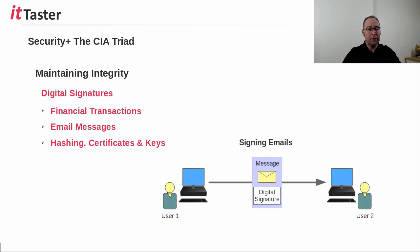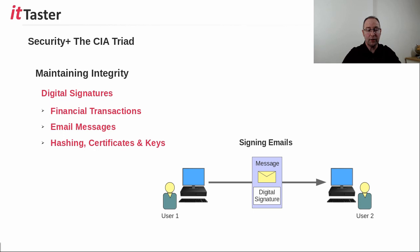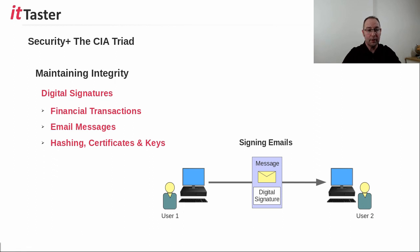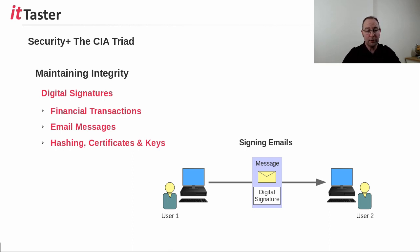Now, in the example below, User1 sends an email they have digitally signed to User2. The digital signature not only identifies the sender of the email, it also contains the hash of the message itself. Therefore, if the message is tampered with, the hash value will not match at the other end, and therefore integrity has been lost.